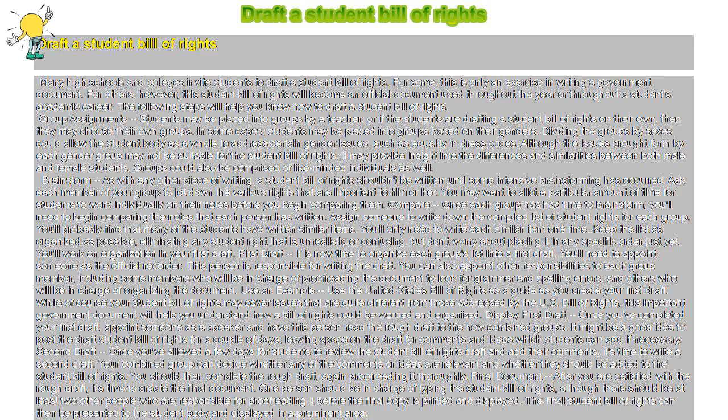First draft: It is now time to organize each group's list into a first draft. You'll need to appoint someone as the official recorder. This person is responsible for writing the draft. You can also appoint other responsibilities to each group member, including some members who will be in charge of proofreading the document to look for grammar and spelling errors, and others who will be in charge of organizing the document.